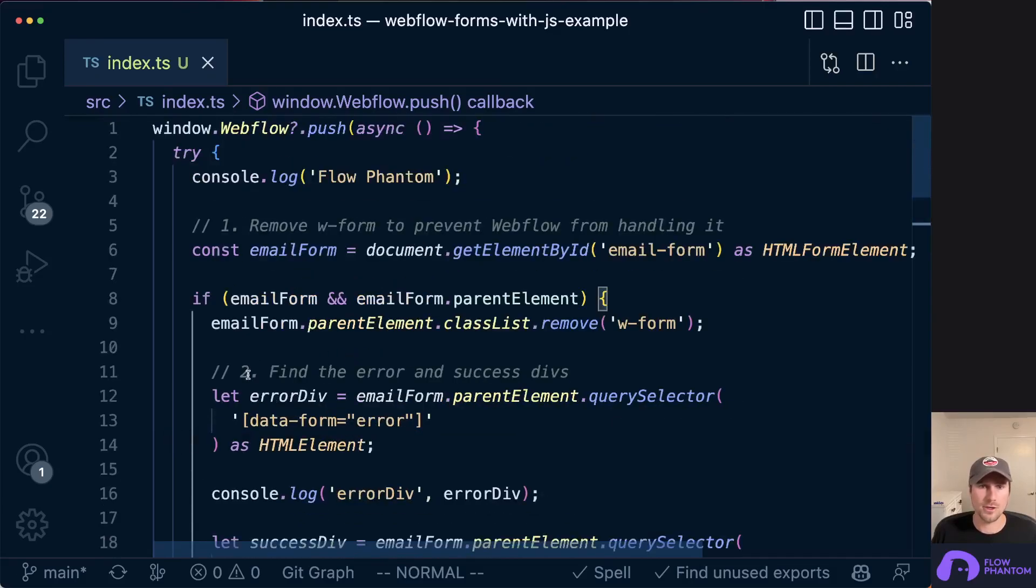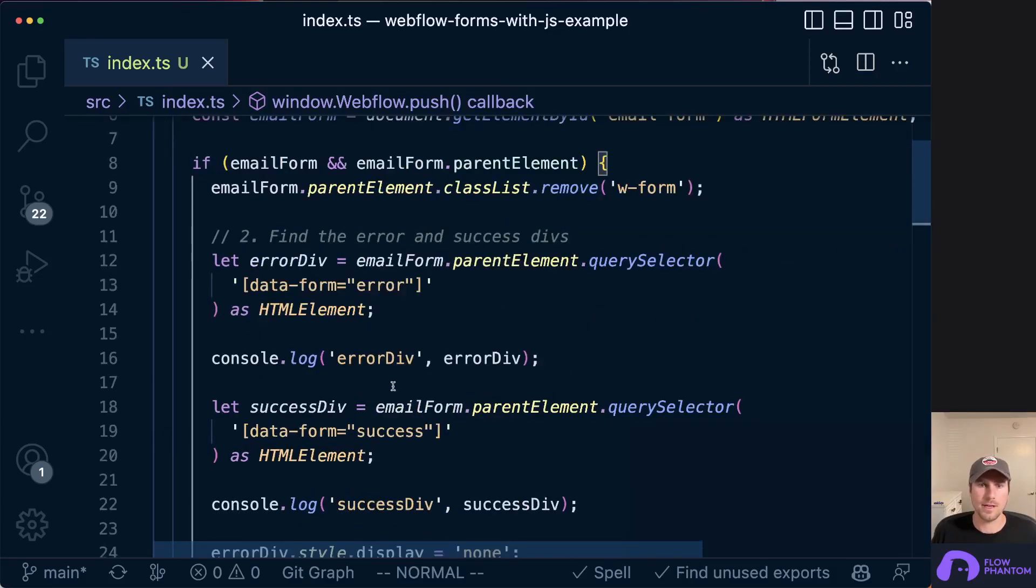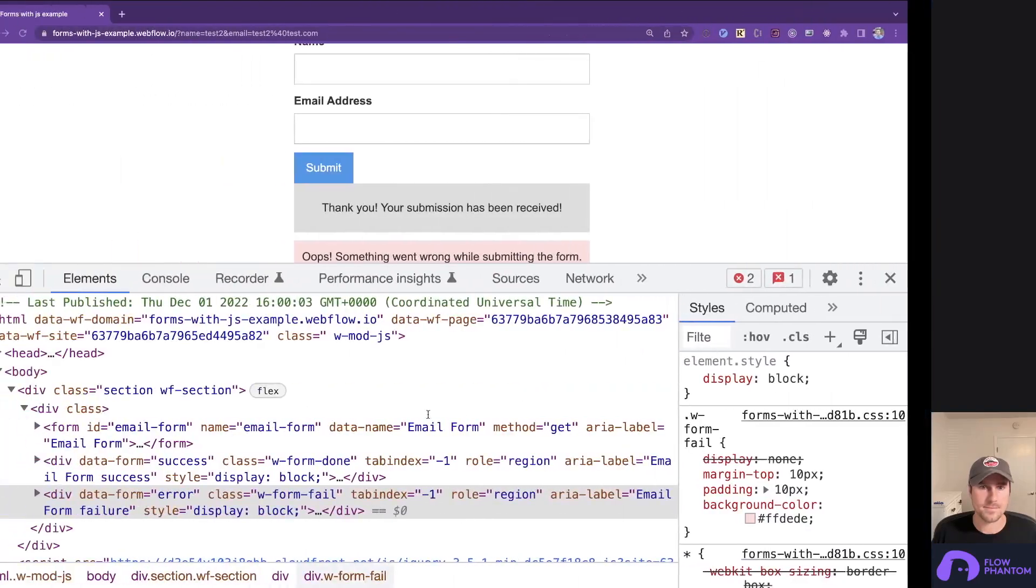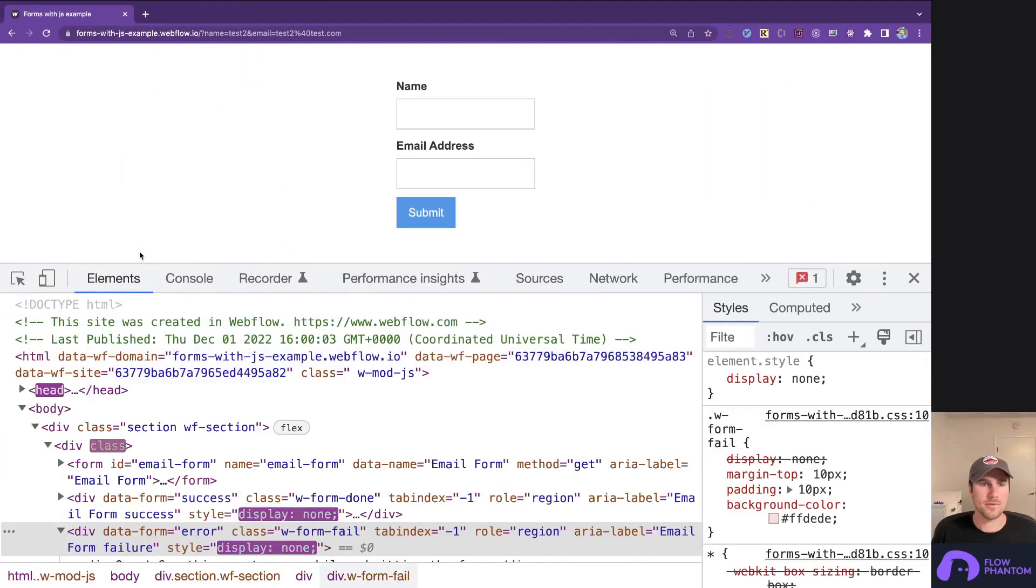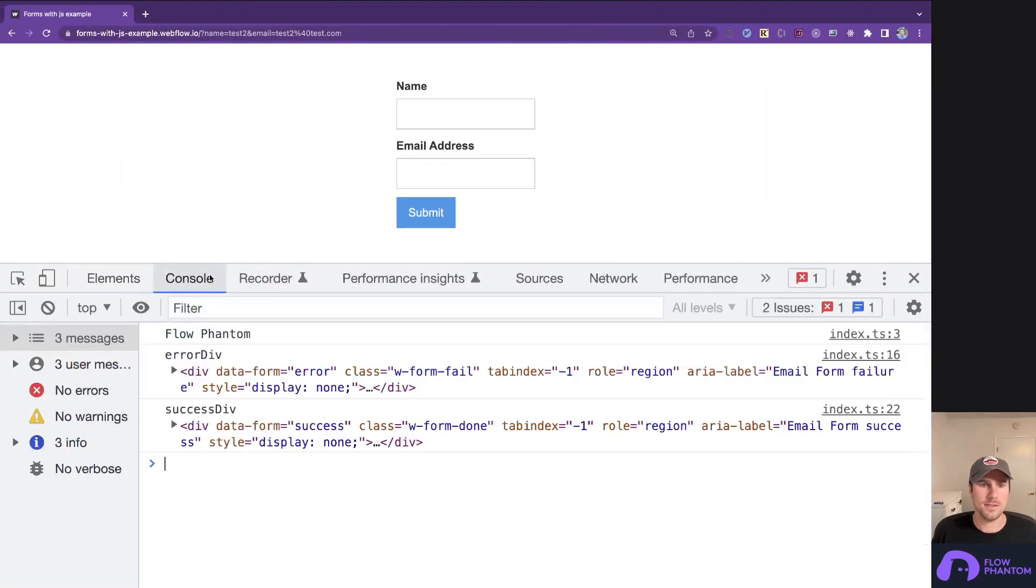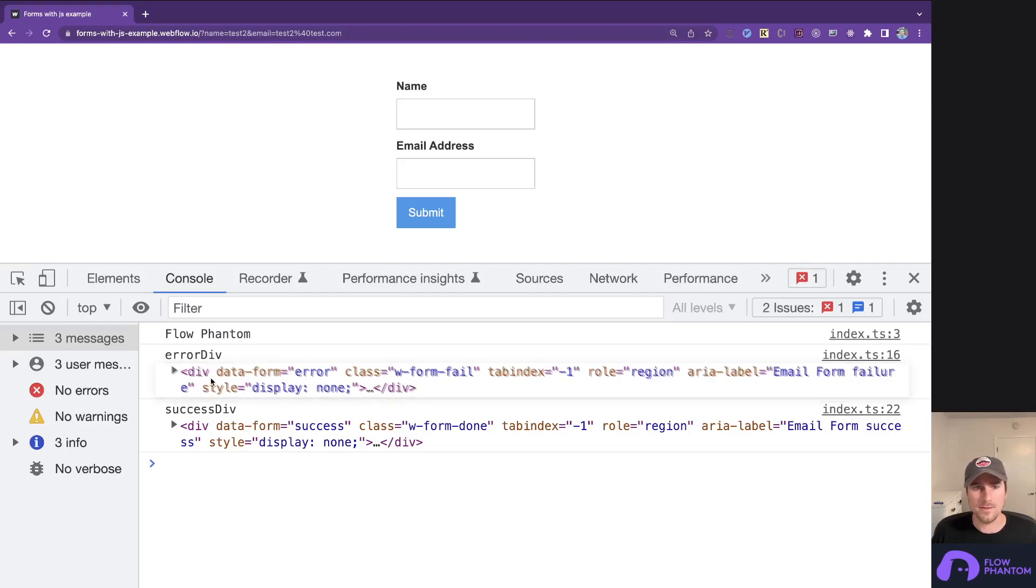Now, let me just show you the logs of the error div and the success div, just to make sure we have them. Refresh the page, console, log. Okay, you can see we have our error div and our success div. We've successfully targeted them.